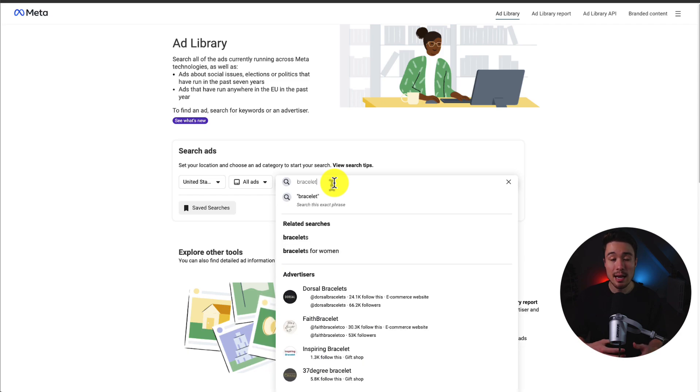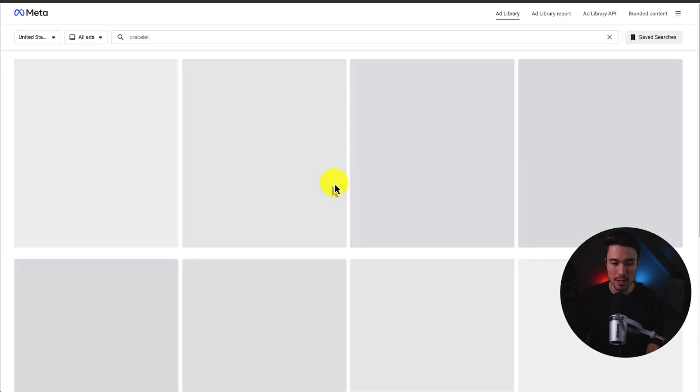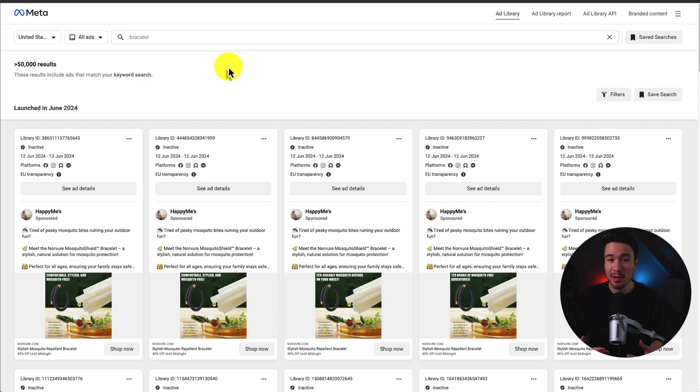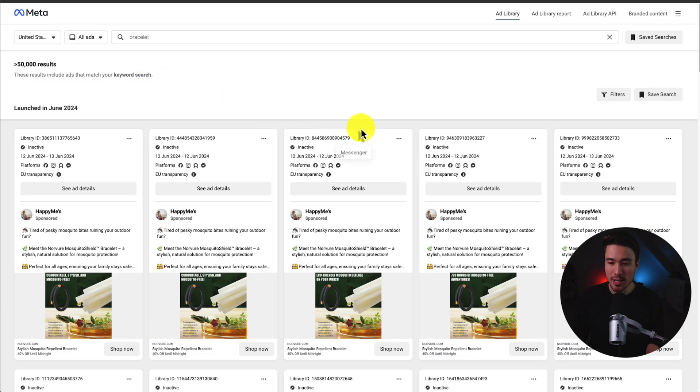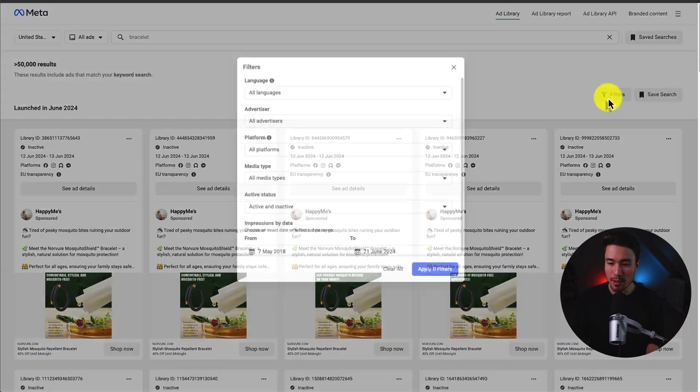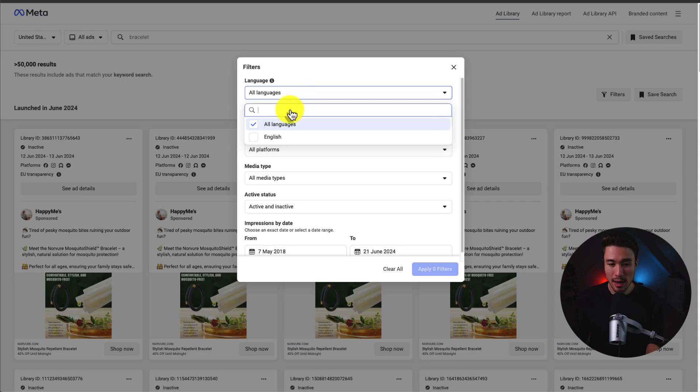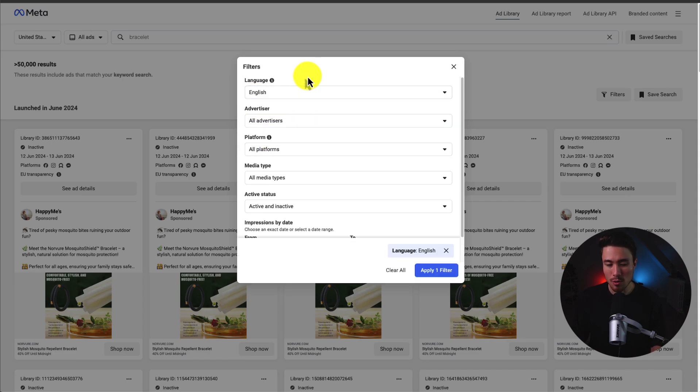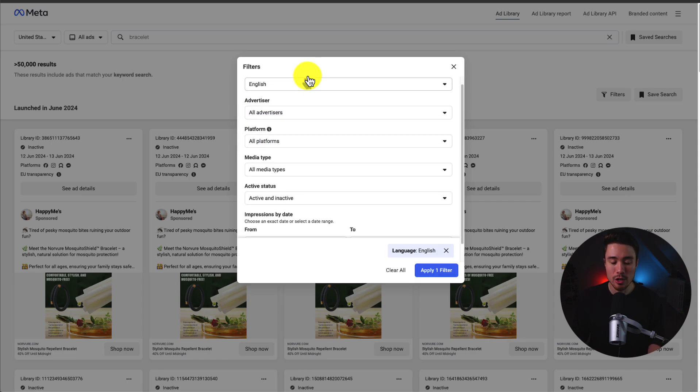As for the ad category, I'm going to select all ads here. Let's say my store sells bracelets, so I'm going to search up bracelet. You're going to be displayed with a lot of results. We can see over 50,000 results here, so let's do some filtering to narrow this down. Under filters, I'm going to select it. For languages, I'll select English here, although it should mostly be English as I only selected the US.